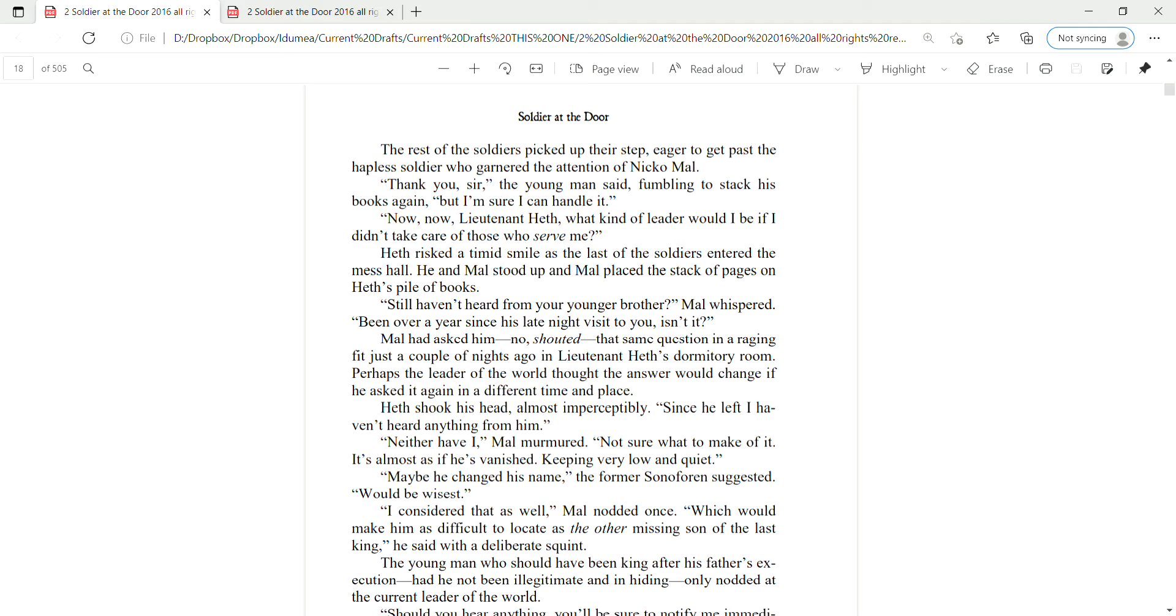Thank you, sir, the young man said, fumbling to stack his books again, but I'm sure I can handle it. Now, now, Lieutenant Heth, what kind of a leader would I be if I didn't care for those who served me? Heth risked a timid smile as the last of the soldiers entered the mess hall. He and Mao stood up, and Mao placed the stack of pages on Heth's pile of books.